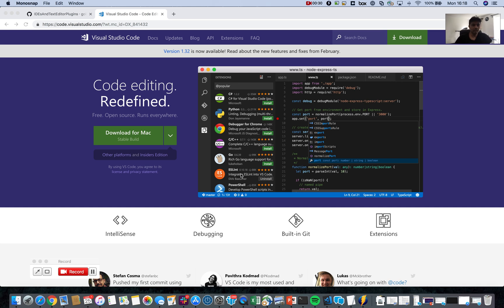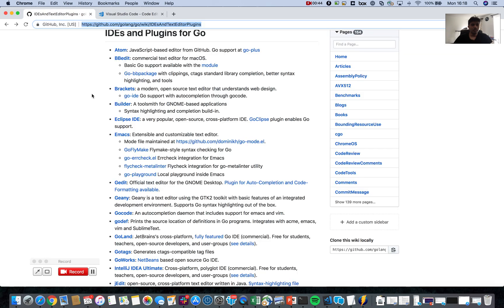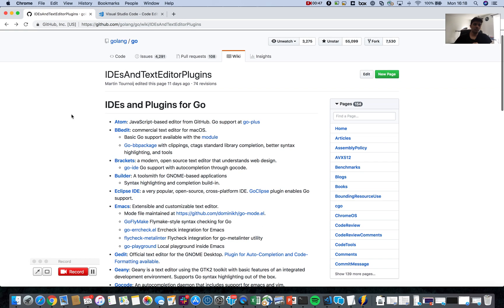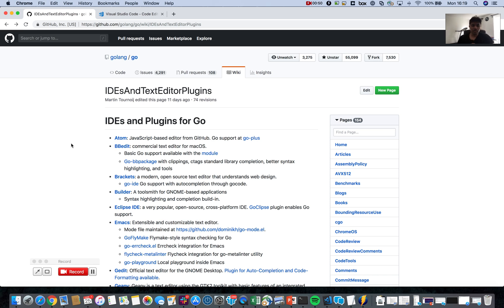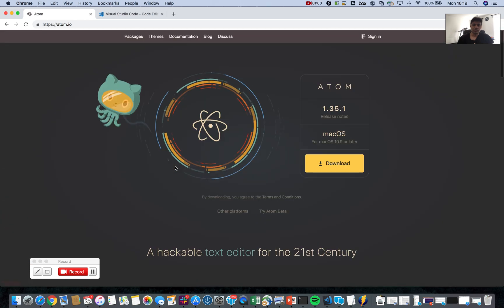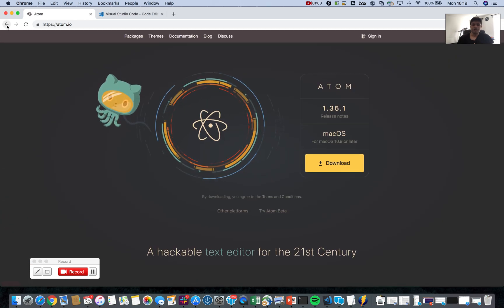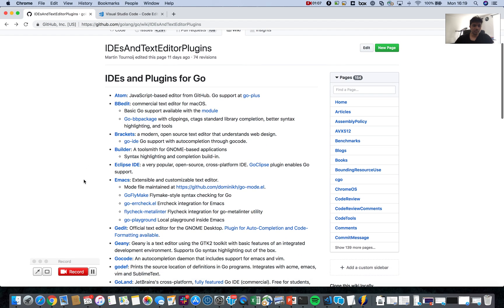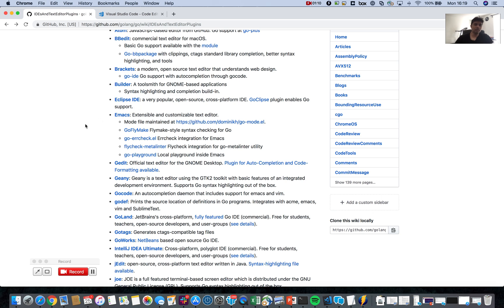We've seen nice support for Python, C#, and lots of extensions are available. Similarly, there is an extension for Go which you can easily download. But before I jump into that, let's look at what other options are available. Another interesting one is Atom, which I'm sure you would have encountered — it's a really nice editor and free, obviously open source. You can also go for Eclipse if you're an Eclipse lover, and it does have a Go plugin.